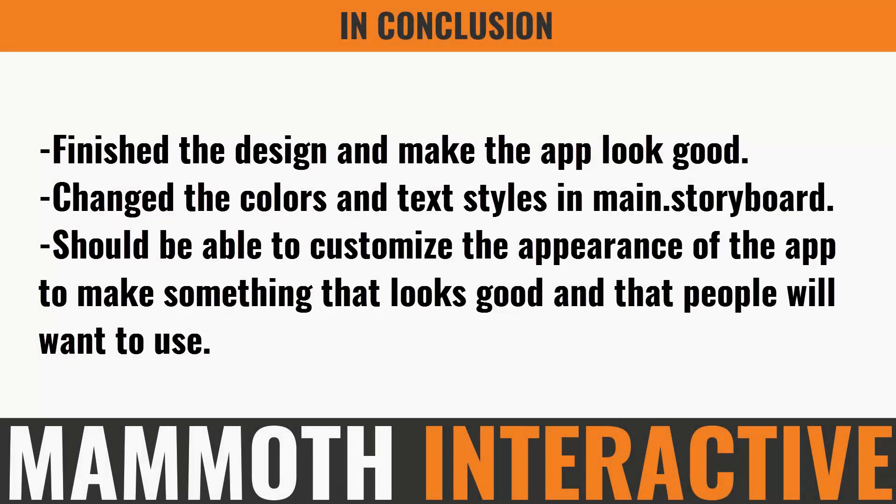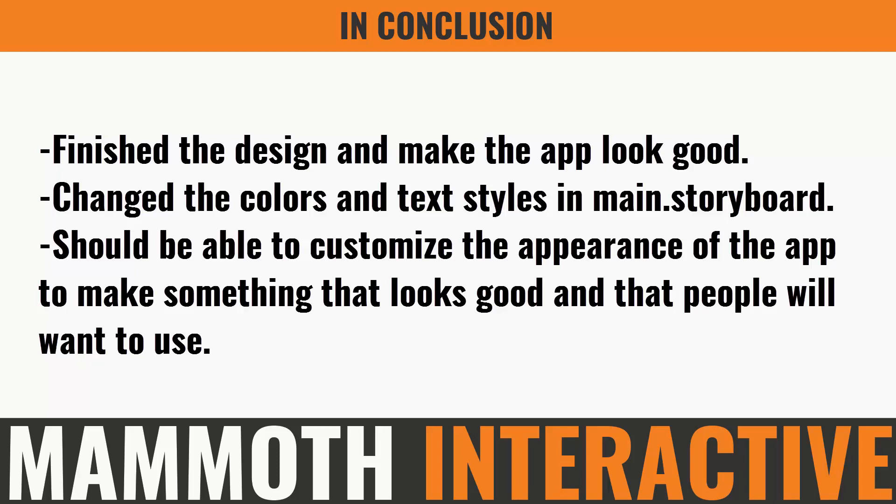In the final part of our iOS tutorial, we finished the design of our app and made it look good. So first we ran it just as it is and saw that it was pretty plain. So we decided to change it up, change the background colors, and change the text styles in the main.storyboard class to make it look good. So by now you should be able to customize the appearance of your app and make something that looks good and that people will want to use. Because that's very important to have good visual appeal.